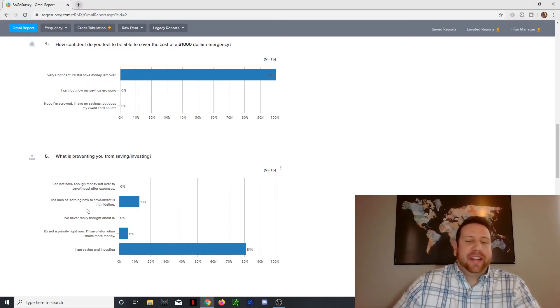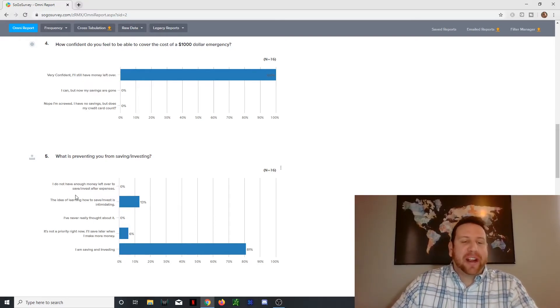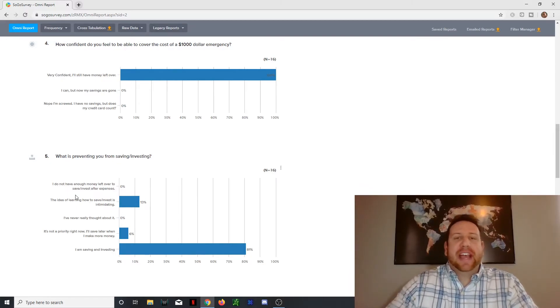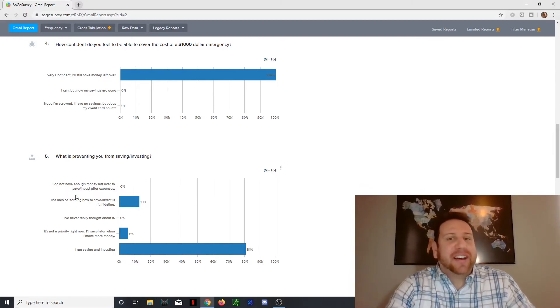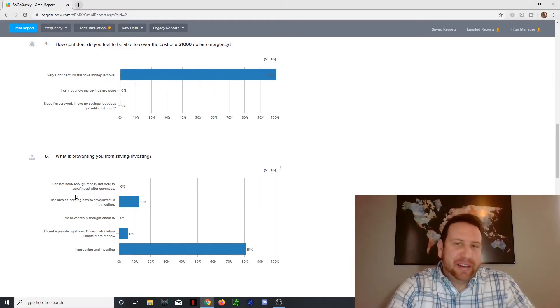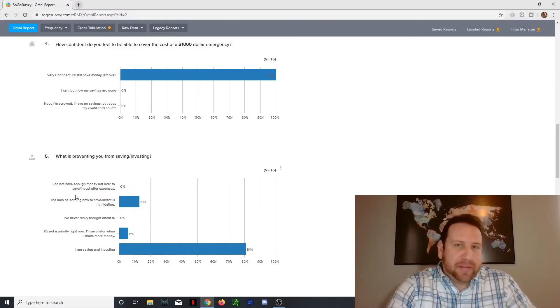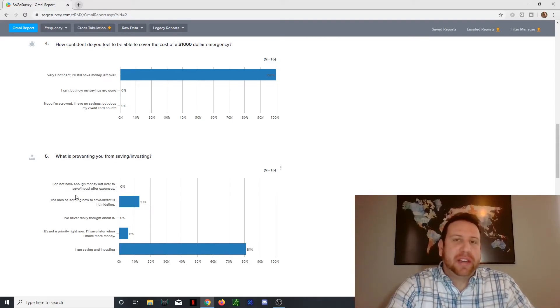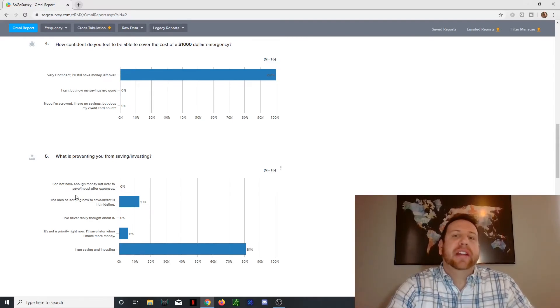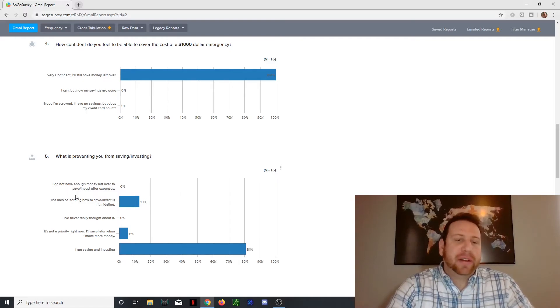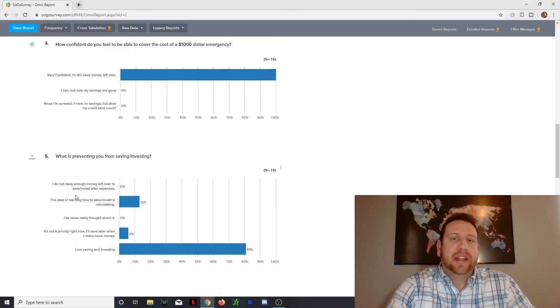And then scary enough, someone said it's not a priority right now. I'll save later when I make more money. That is not a good idea because when you wait until later and you have more money to try and save, you won't have enough time to save the money you need to retire, which means you'll be stuck working at Walmart or some other job.